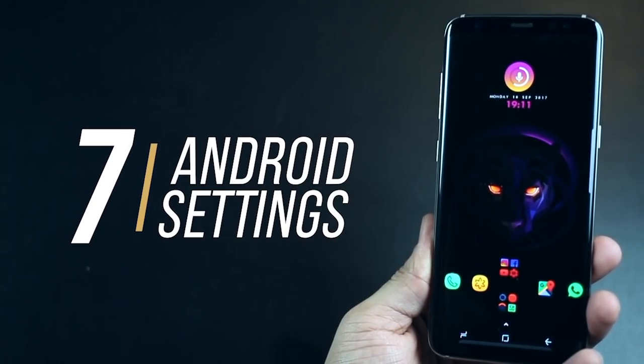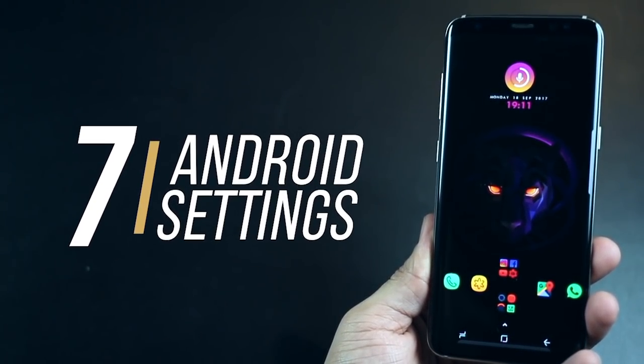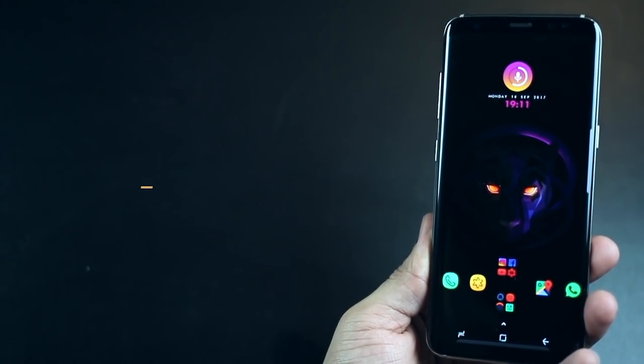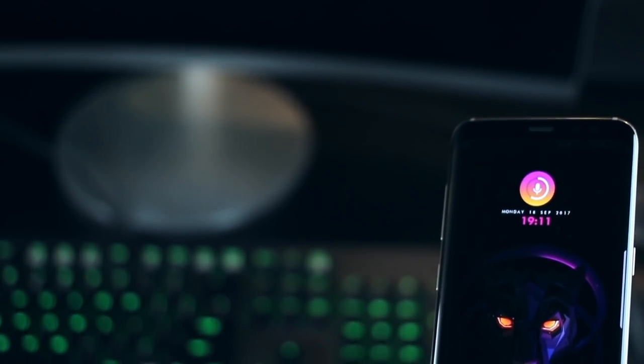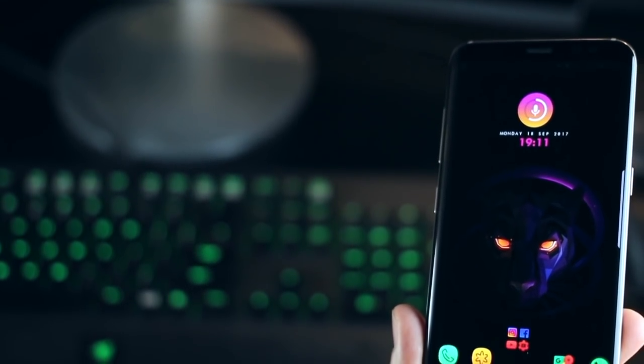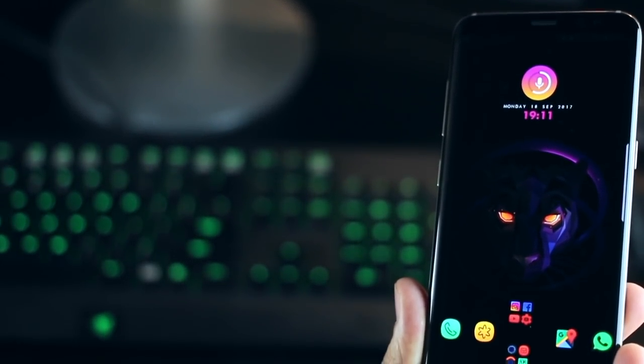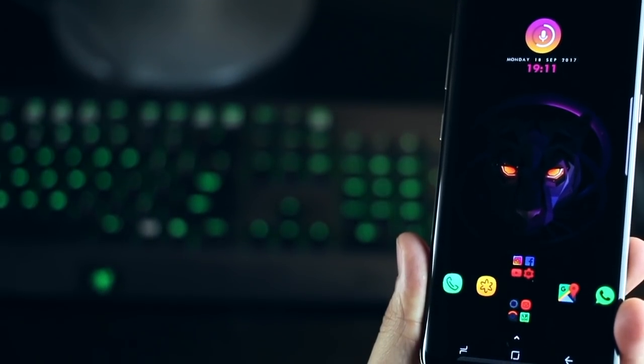Hey guys, I'm Karam Binani from Mobiuscrub and in this video I'm going to talk about 7 Android settings that you need to change right now on your Android smartphone. You might know some of these and some might be new, but let's get right into it.